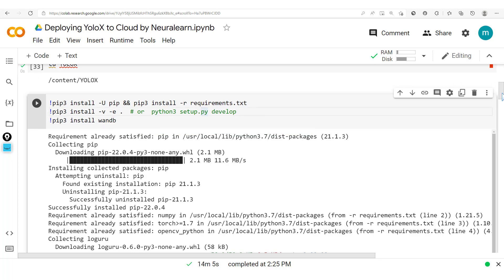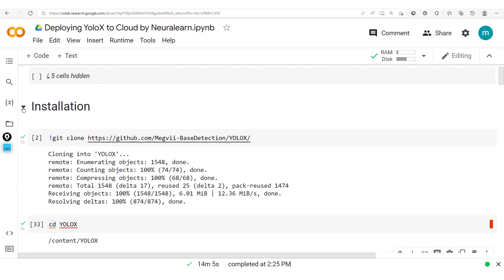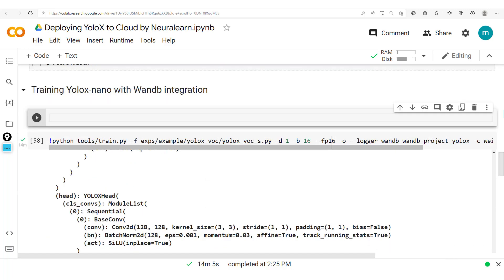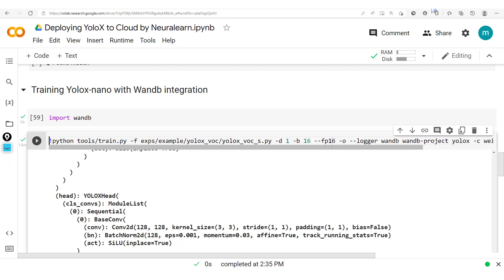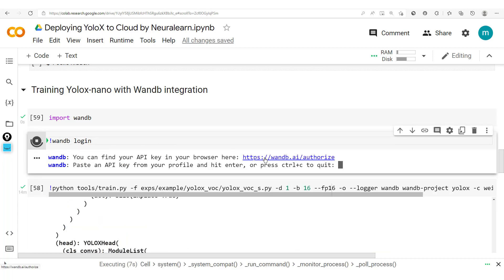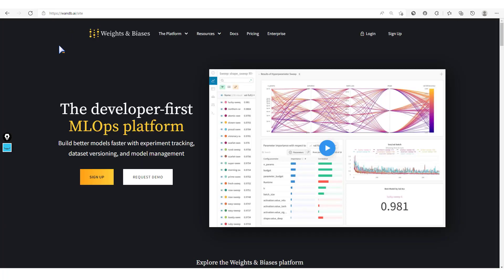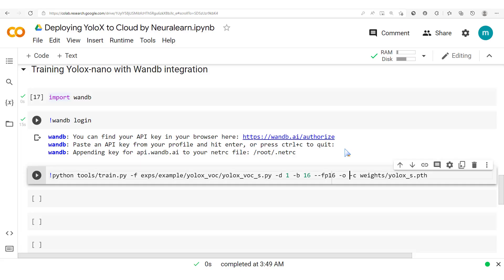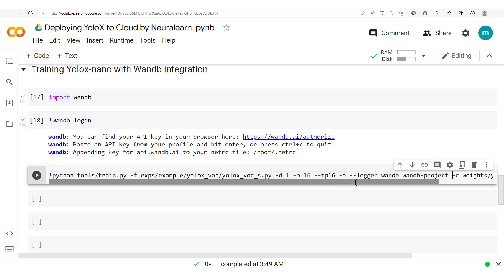We already have OneDB installed, so we won't run the install cell again. Next we import OneDB and run the command `wandb login`. We click the link provided, and assuming you've already created your OneDB account — which is easy, just sign up with your GitHub or Google account — we're set. We then add a logger, specifying the OneDB project name as 'object detection'.